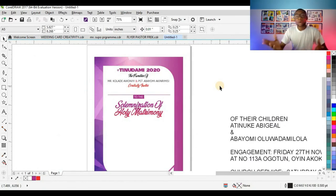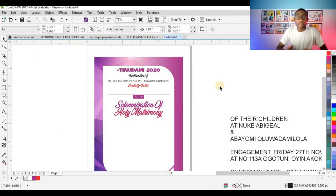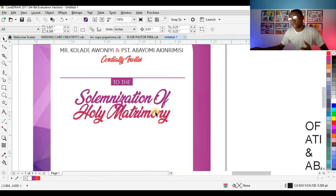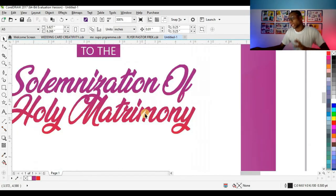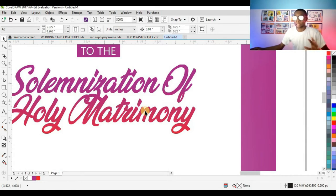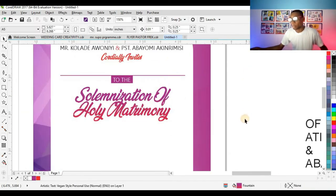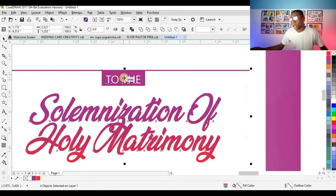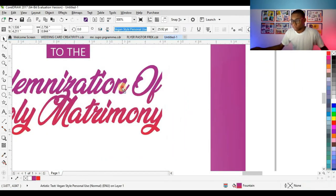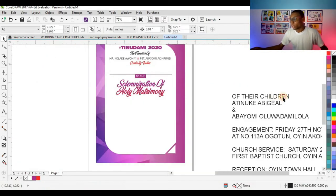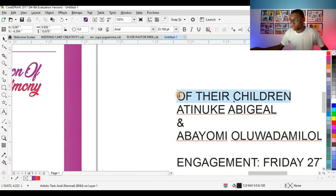I once talked about focal points in a design — every design has a focal point. In this case, my focal point is 'Solemnization of Holy Matrimony,' so I have to make it large enough and beautiful at the same time. That's why I'm adjusting it this way. I'll copy this one and copy this also.